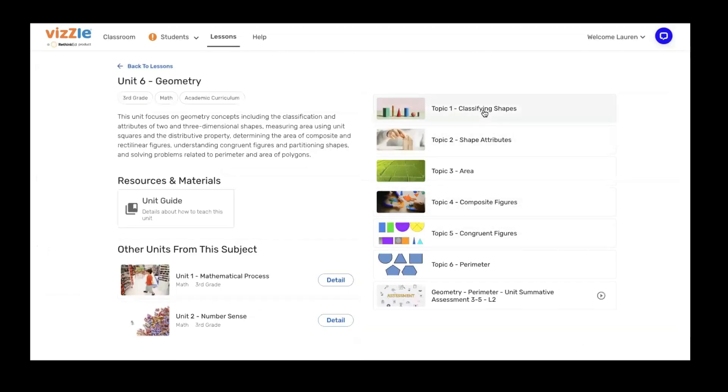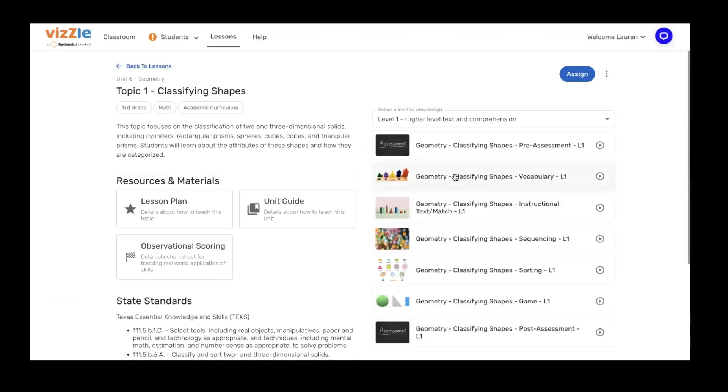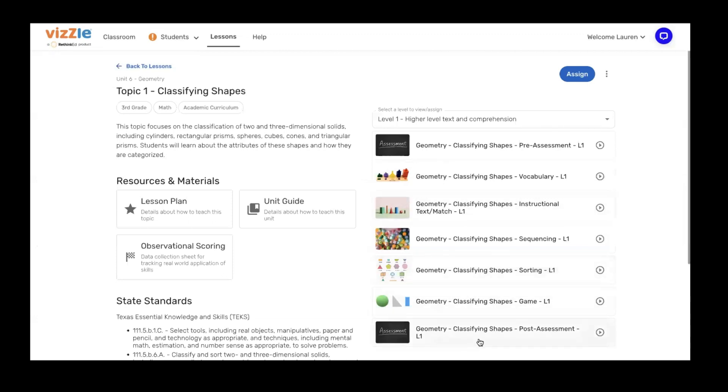When assigning any of the topics, it will open up and ask you for your level of instruction. So I'm going to start by planning for my level one students. Notice a series of activities are going to populate from our pre-assessment to check for prior knowledge, vocabulary, instructional text, and some generalization activities, always ending with that post-assessment to check for student learning.